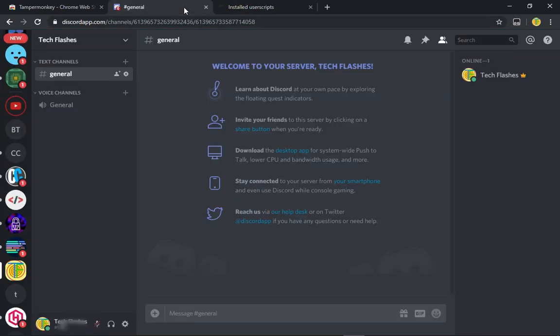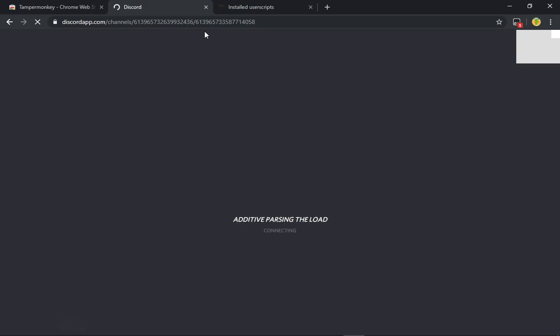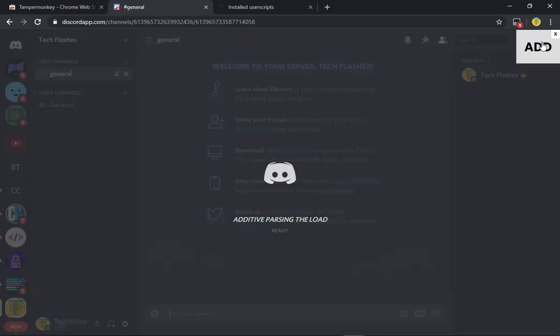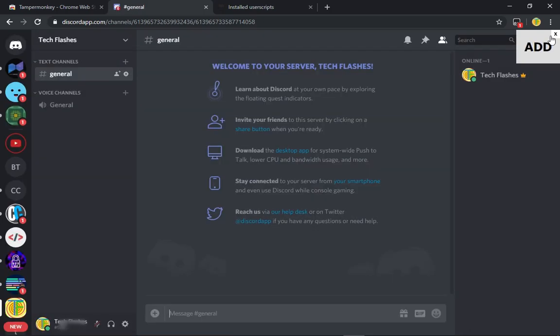Now you want to go back to your Discord page, click reload or Control R, and then wait for the page to load up. This add button will show up with an X at the top.